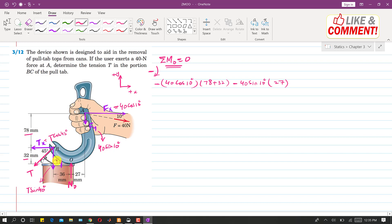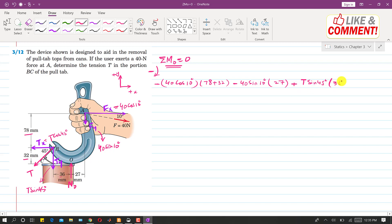Ty produces a counterclockwise moment about O, so we write plus T sin(45°) times 36. Similarly, the Tx component produces a counterclockwise moment, so we write plus T cos(45°) times 32. Setting the sum equal to zero completes the moment equation.